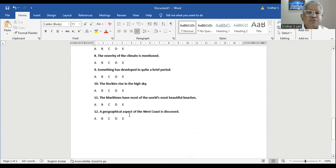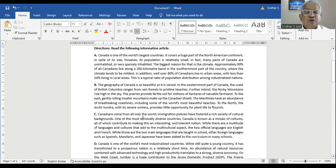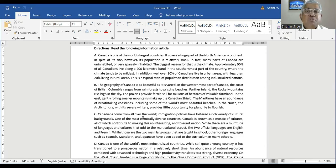Question number twelve: a geographical aspect of the west coast is discussed. In the first sentence of Paragraph B, the geography of Canada is as beautiful as it is varied. In the westernmost part of Canada, the coast of British Columbia ranges from rainforests to pristine beaches. So all the geography is mentioned in Paragraph B, and B is the right answer.